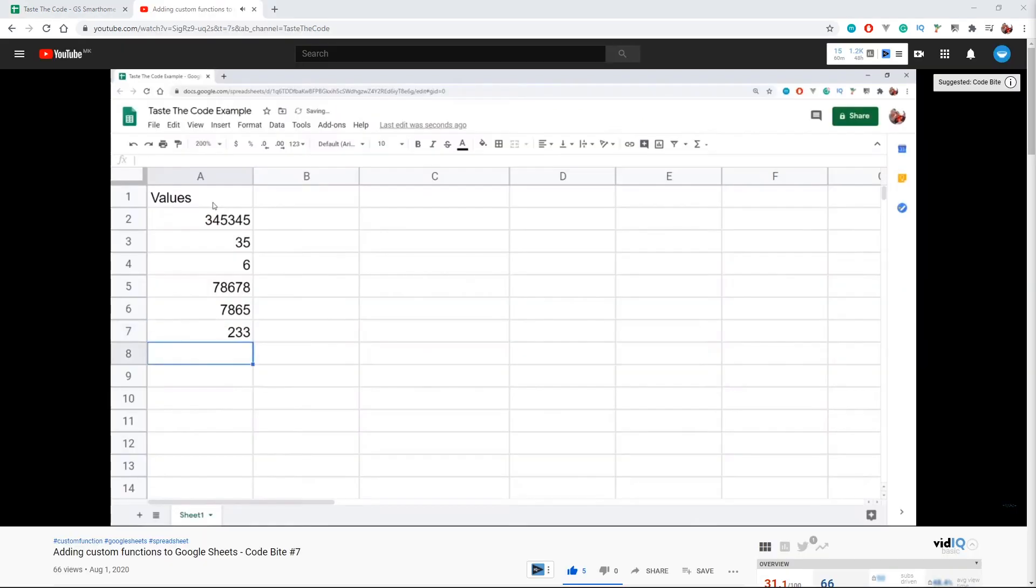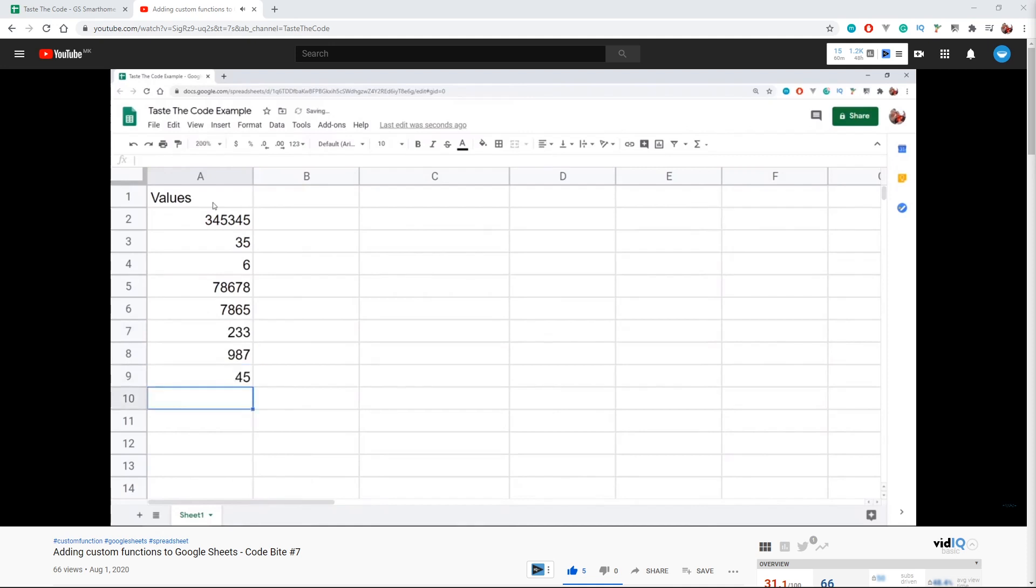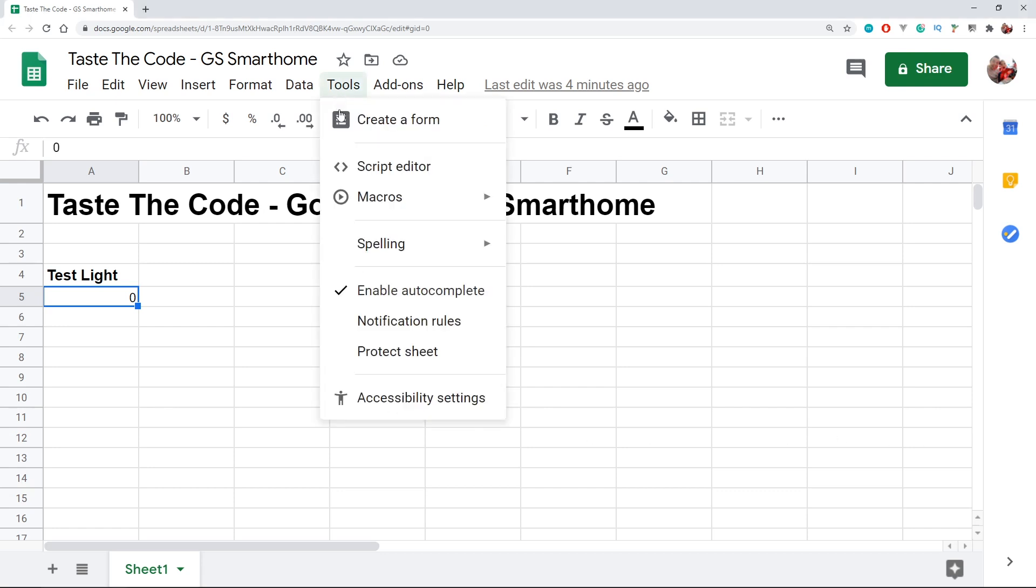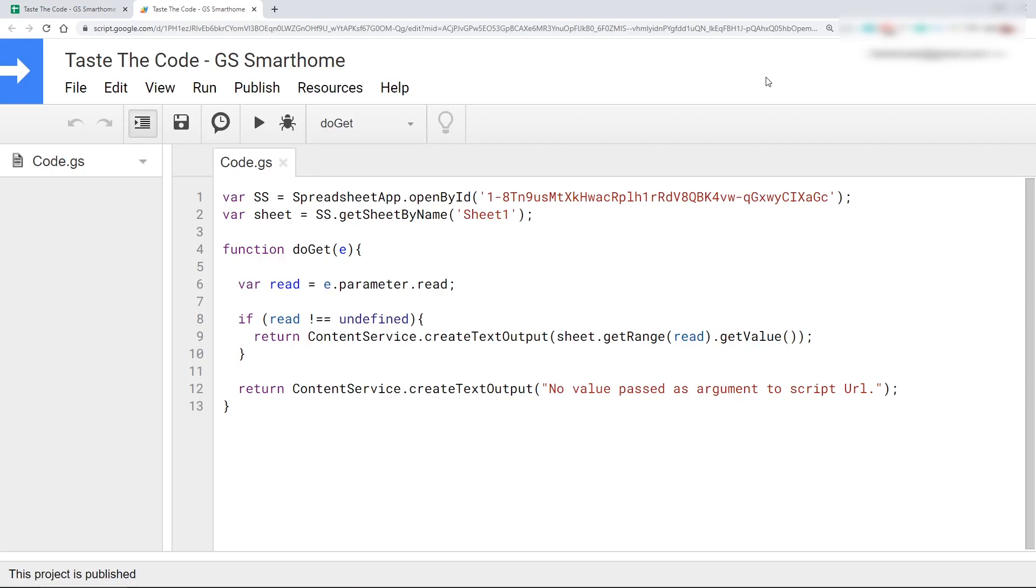In one of my previous videos, I showed you how you can add custom functions to any Google Sheet, and we will use the same method here. But now, instead of creating a function that can be called from inside the sheet, we will use a special one that can be called externally as an API. I'll put links to that video in the cards and below in the description, so be sure to watch that as well.